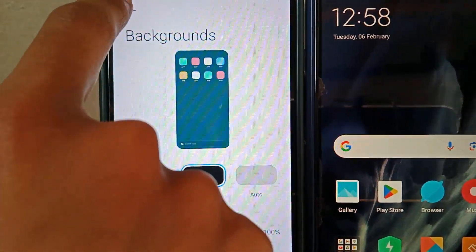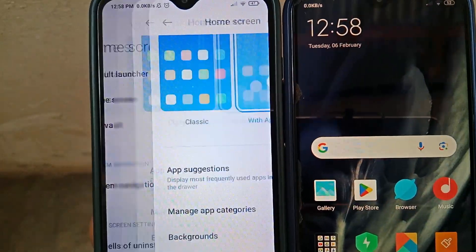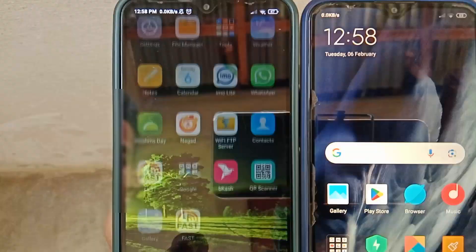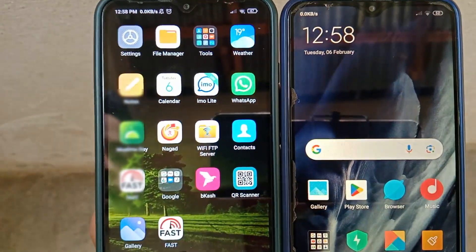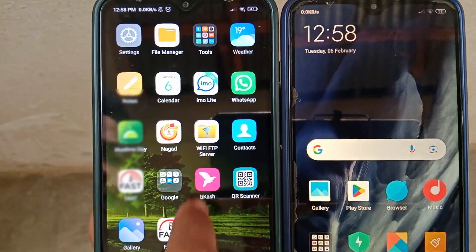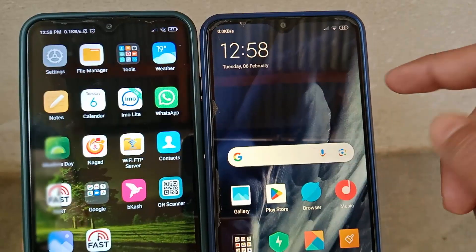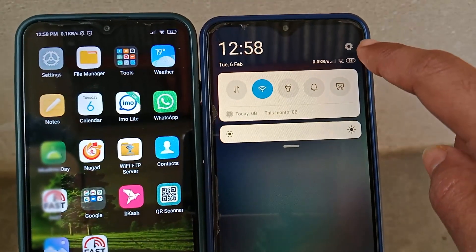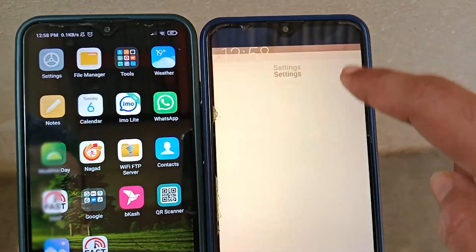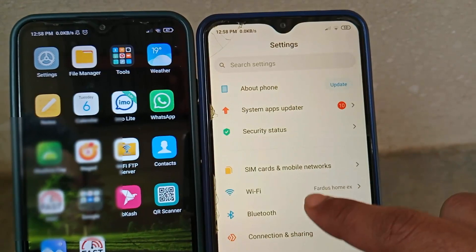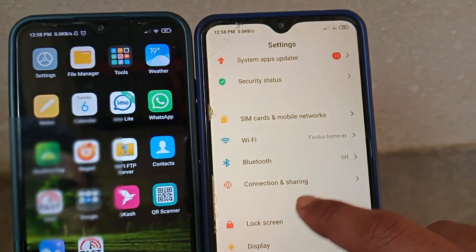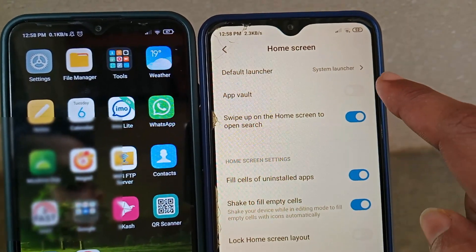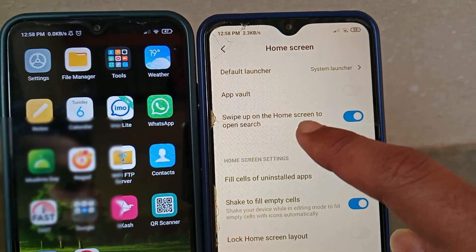If you scroll down you will also find a dark mode option for the app drawer, which you can enable. Then go back — if you swipe up, as you can see, the app drawer is now enabled. Now I'll show you the second method. On my second phone there is no option for app drawer in the home screen settings, so I need a different approach.